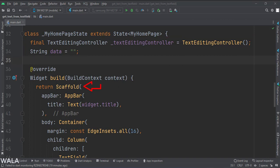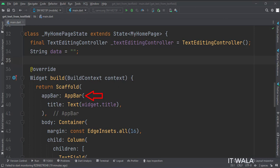In the build function, first, we call the scaffold widget, which is the base upon which we will draw other widgets. The app bar attribute is set to the app bar widget. Here we use our title variable as the title of this app bar.